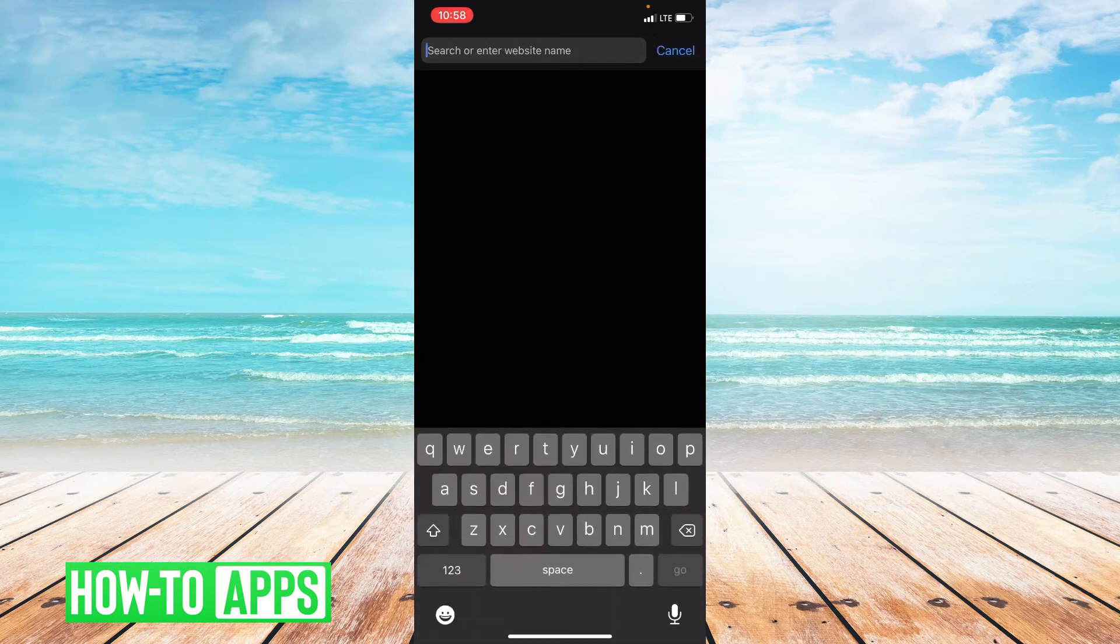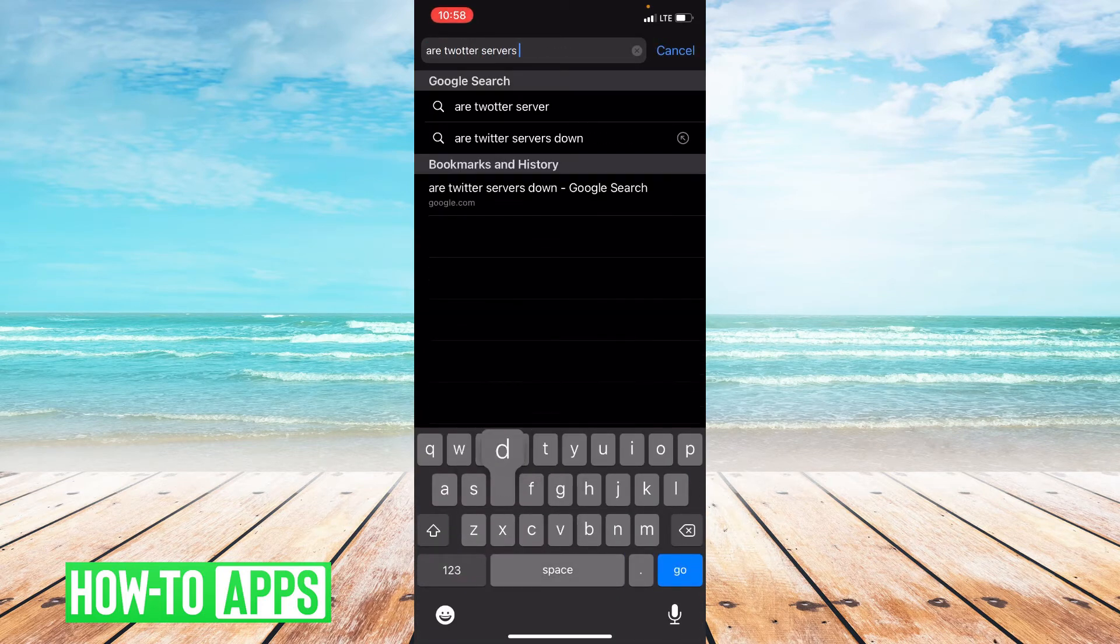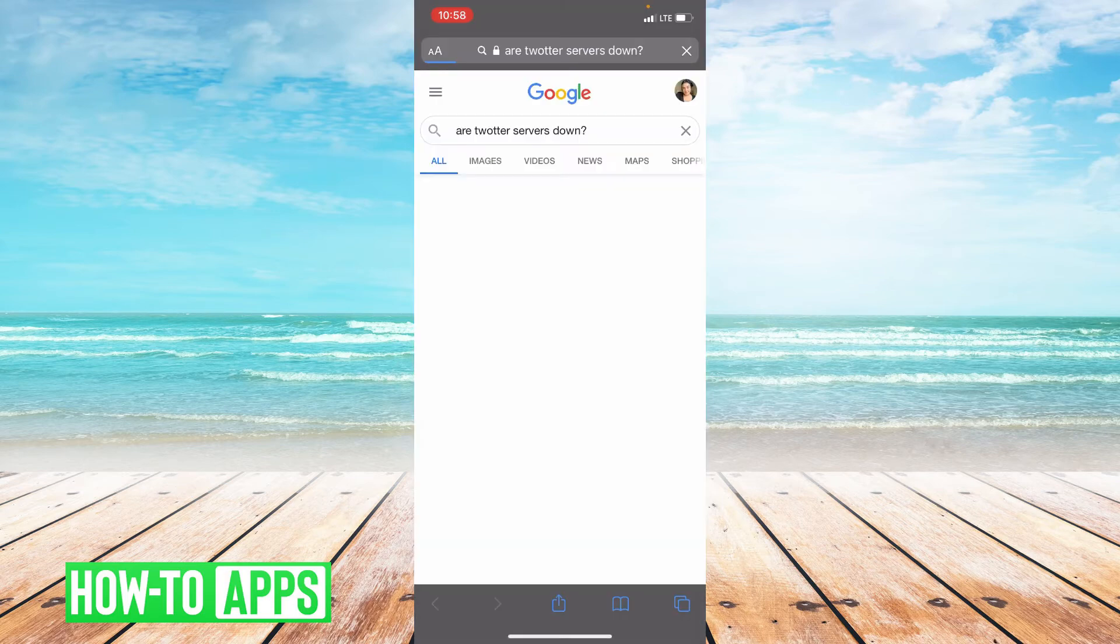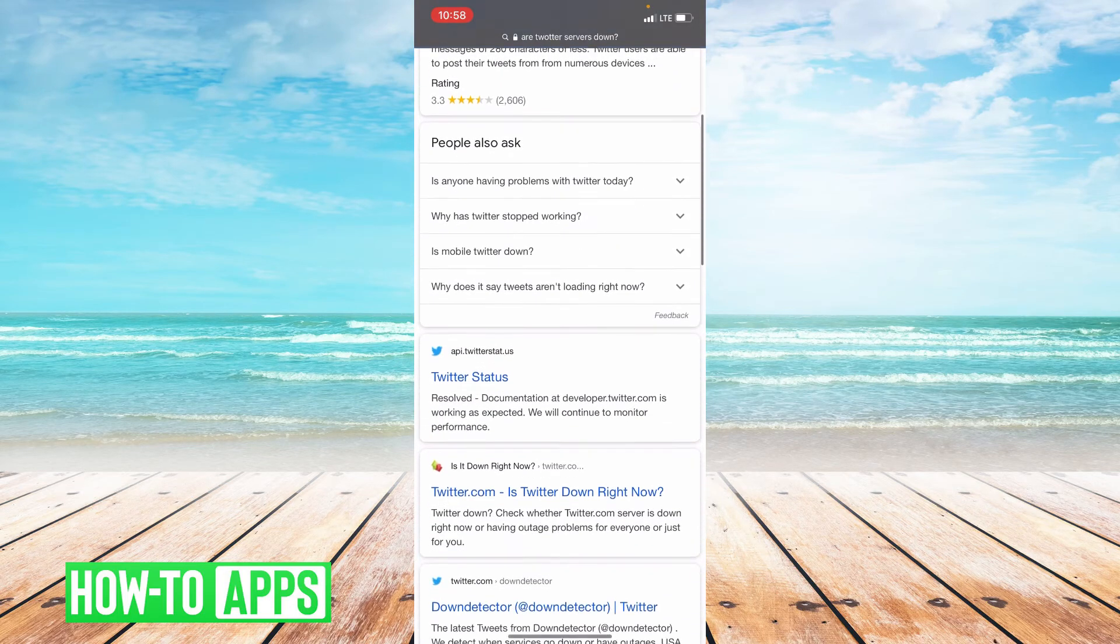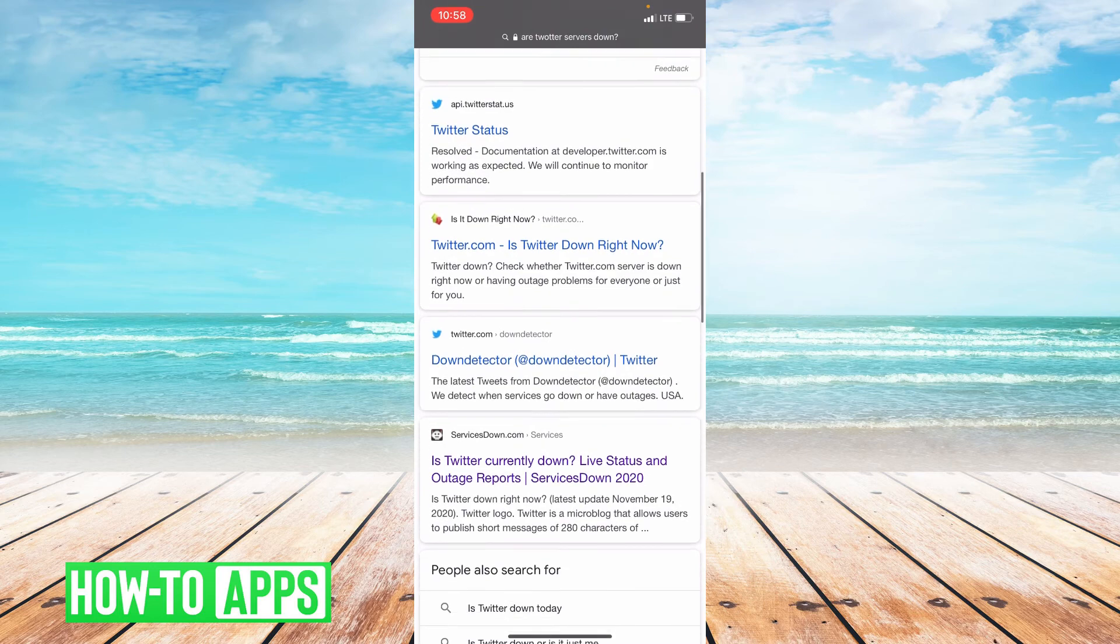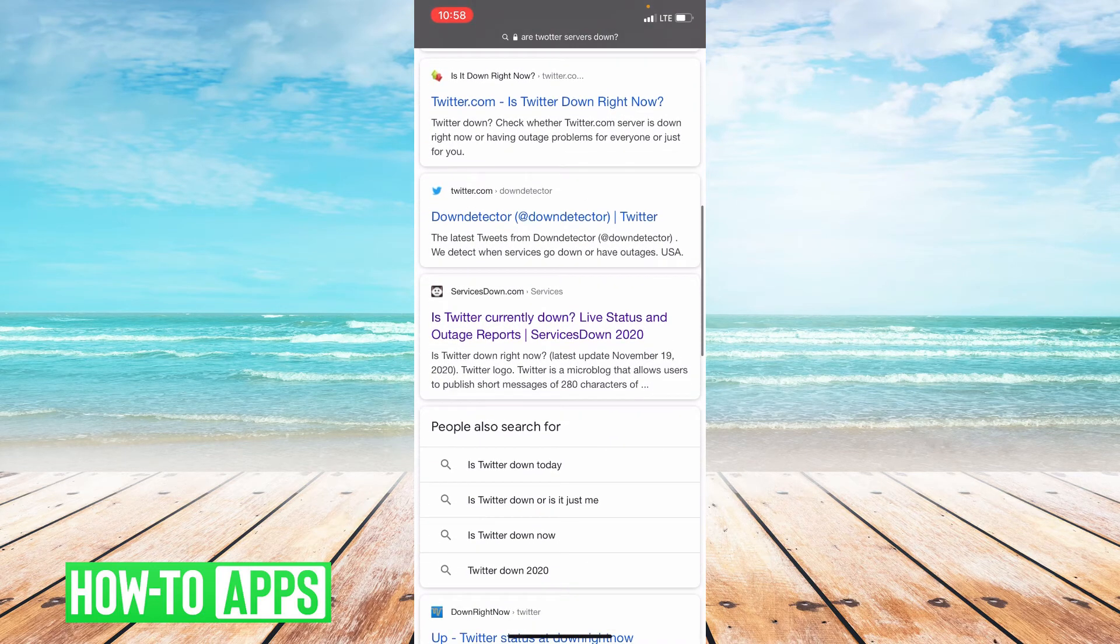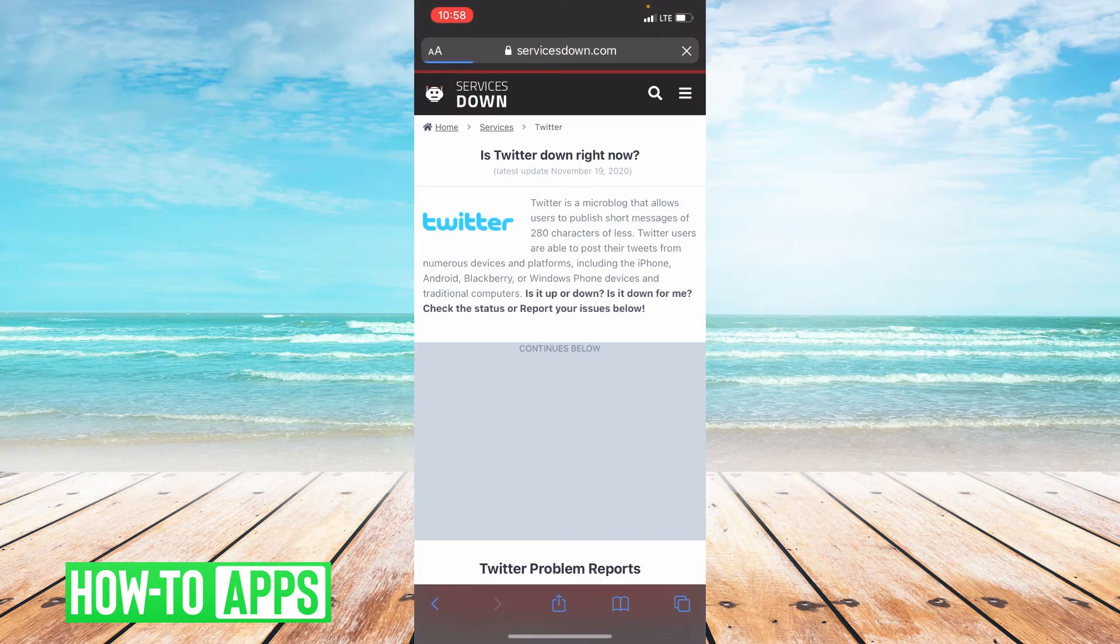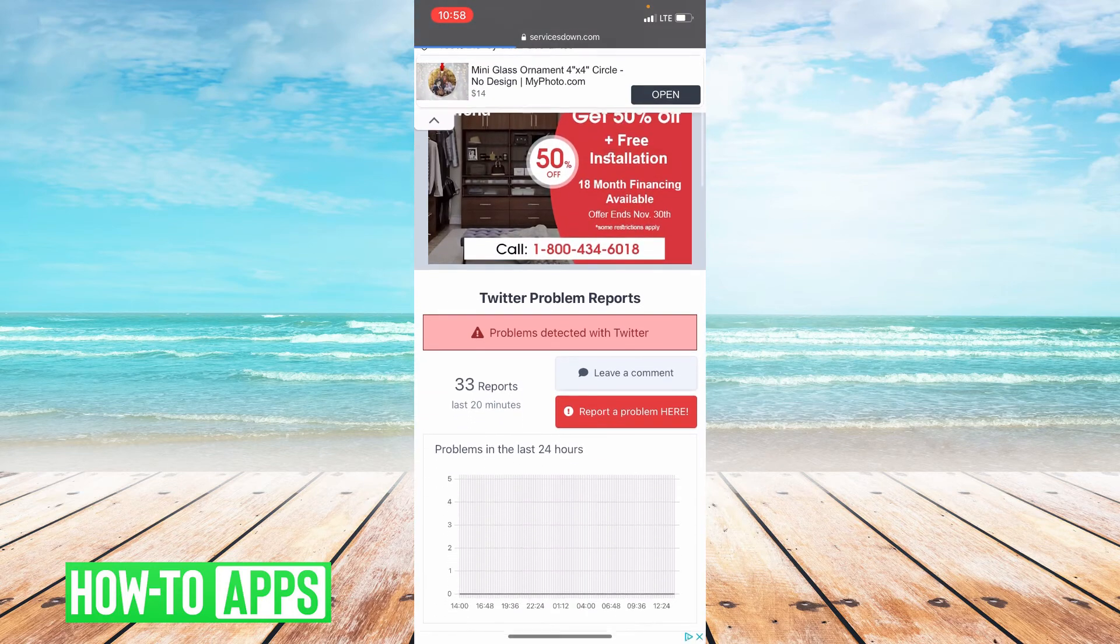So I'm just going to search 'are Twitter servers down?' and usually you can scroll down to a website called Services Down that tells you if they're getting any reports of Twitter being down.